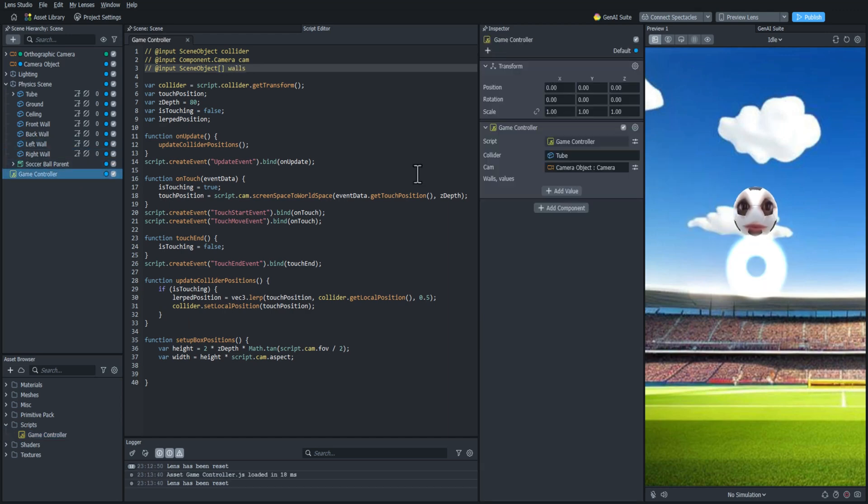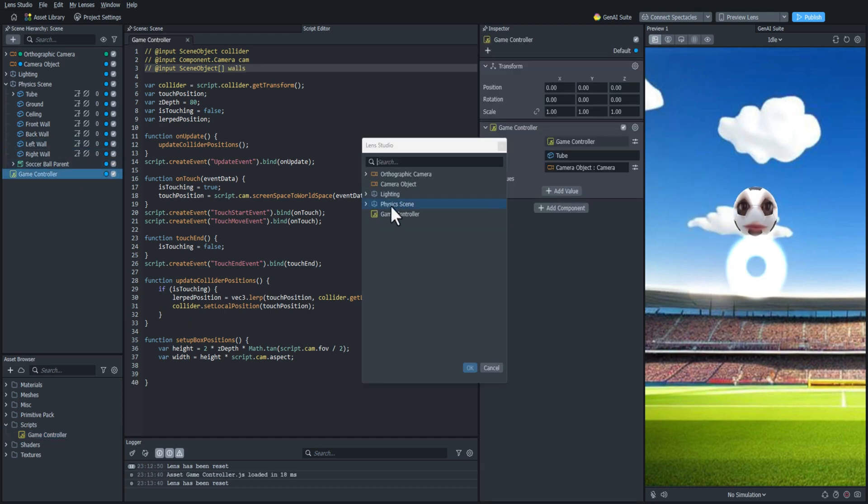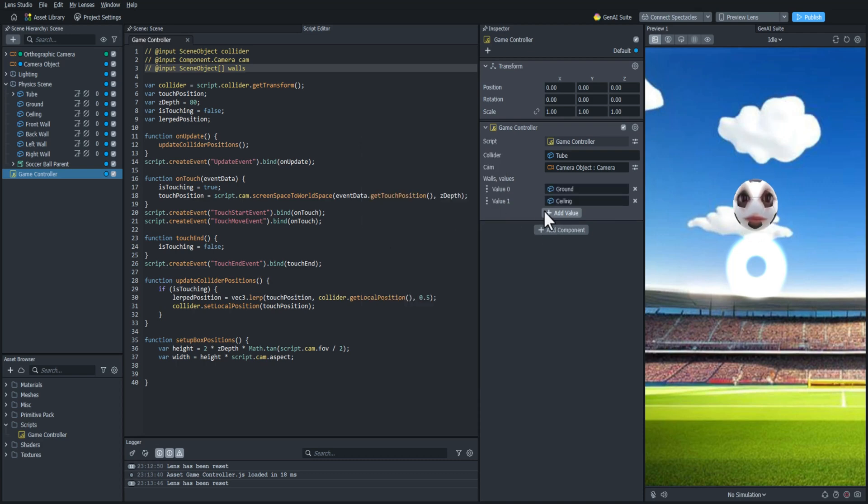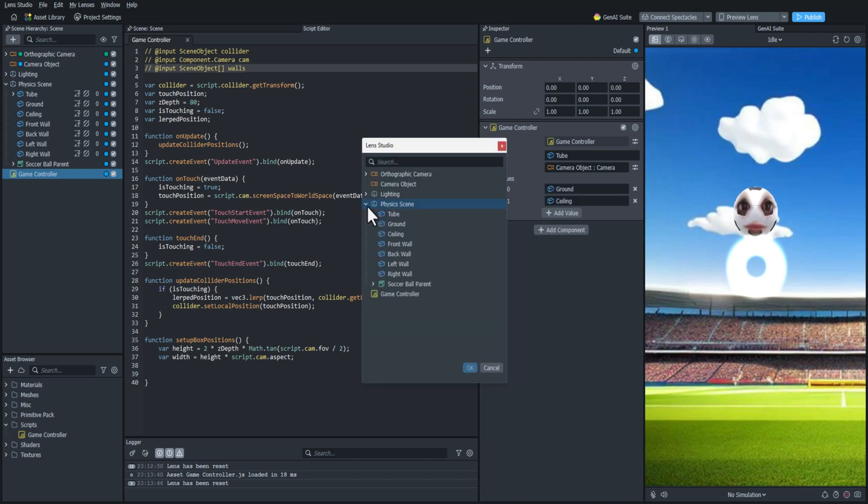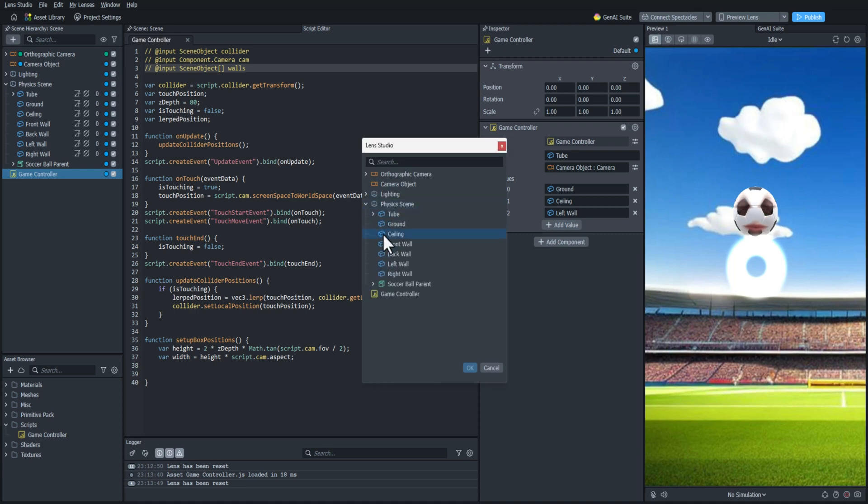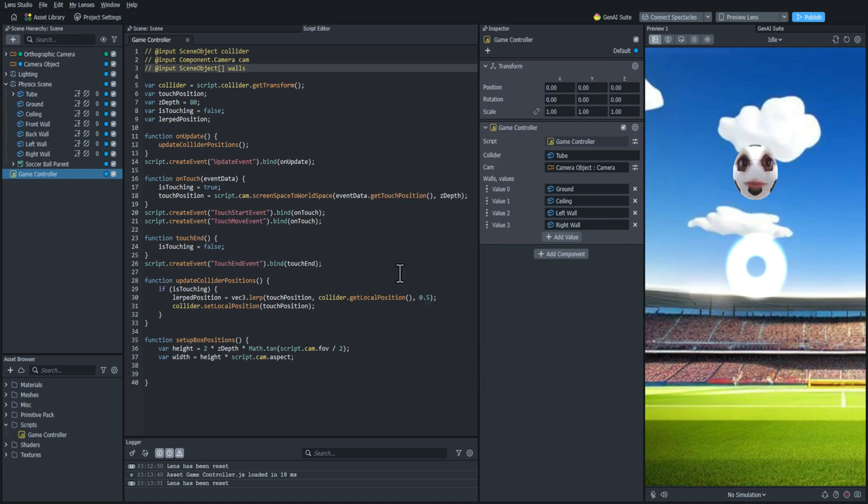And now I'm going to input an array of scene objects. And this is going to be all the walls that we're going to be setting dynamically. So I'll start with the ground, then I'll add the ceiling and the left and the right walls. And now that I have access to those,